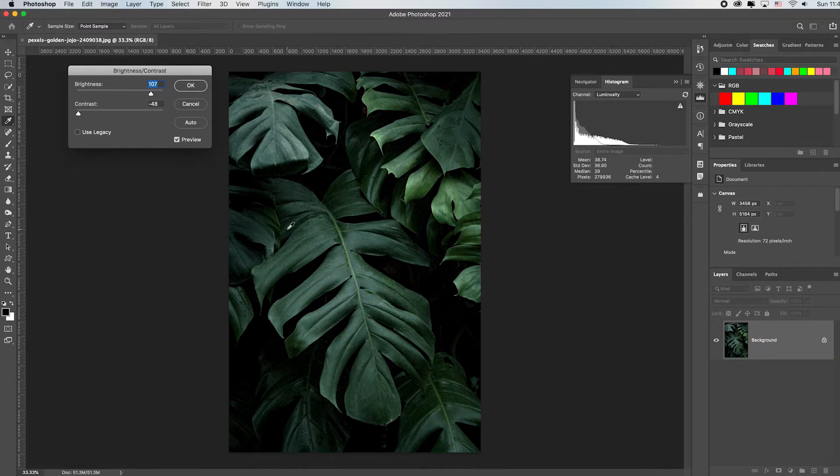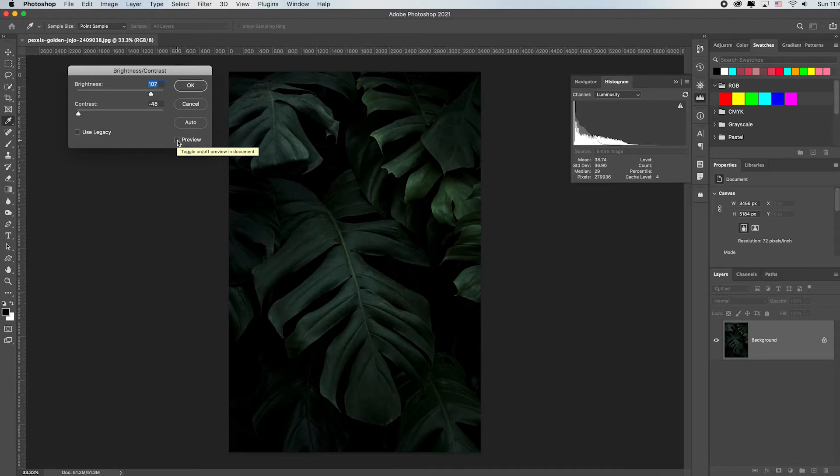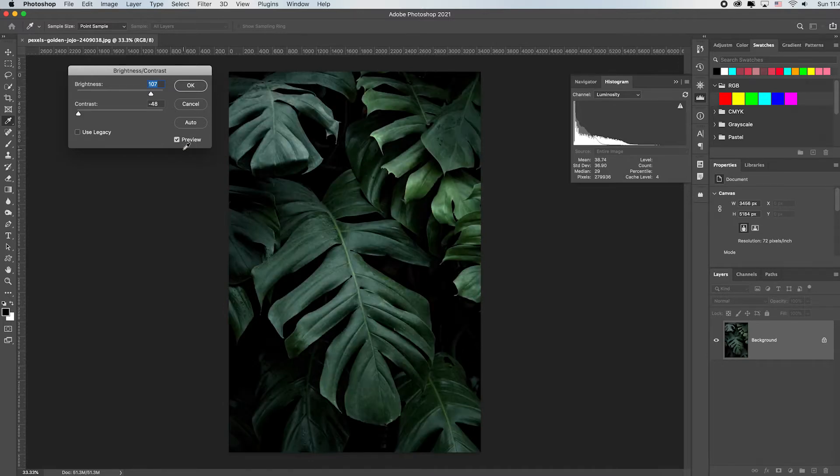Now our eyes auto-adjust, so if you want to see what it looked like before, just toggle off the preview icon here. Wow, that's really dark and dull isn't it.